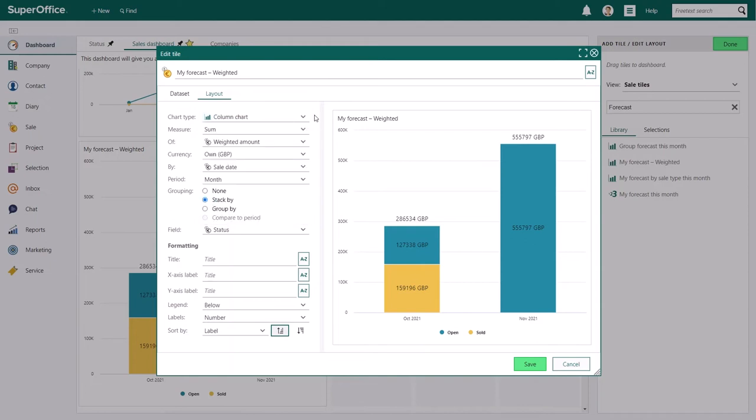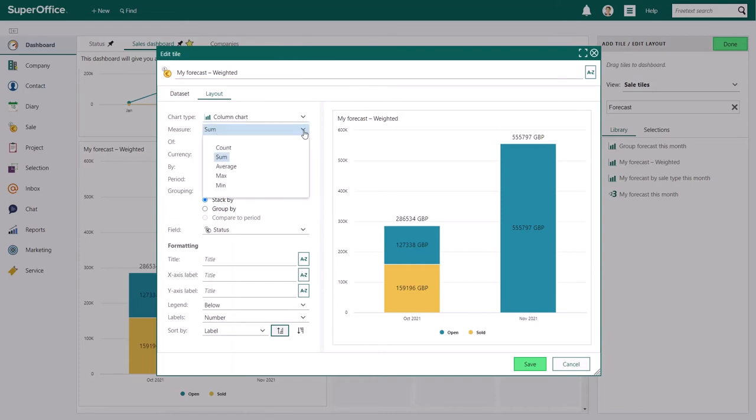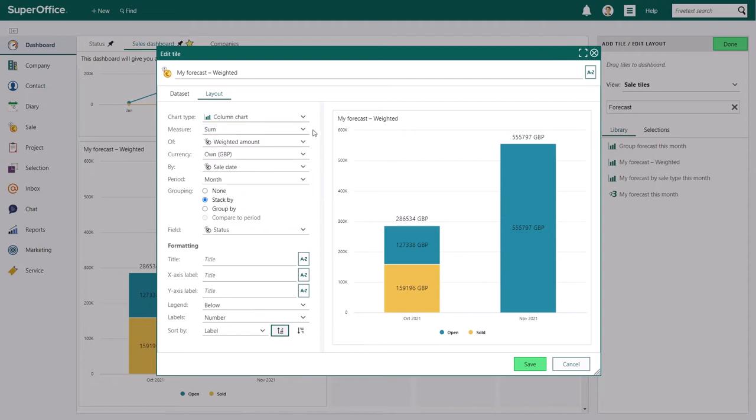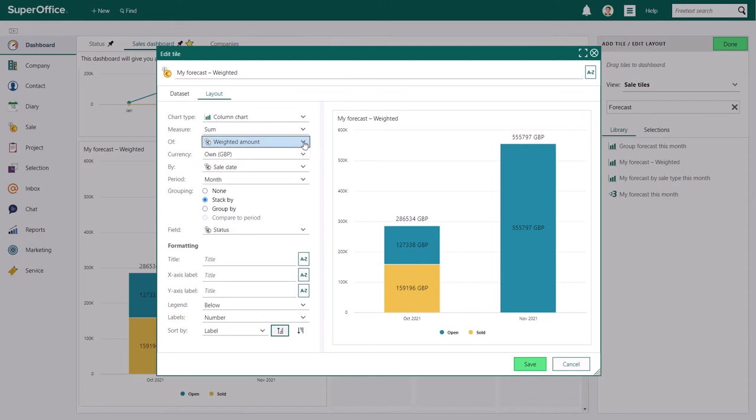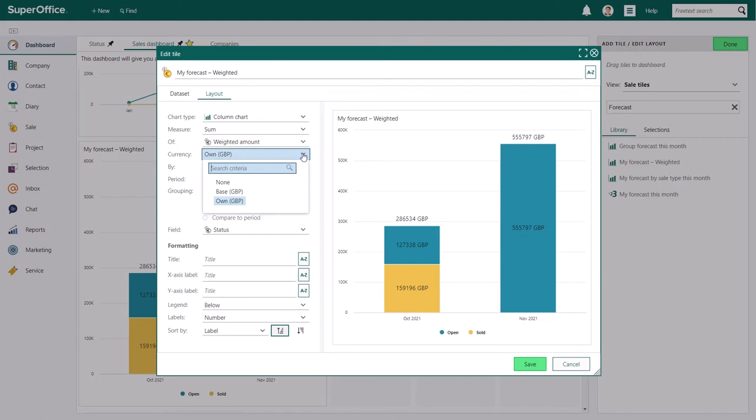Now let's decide how we want to measure the information from your dataset. Here we can count the total numbers, calculate the sum, calculate the average, see the max value or the minimum value. Let's select sum. Also we want to see the sum of the weighted amount of all your sales. That's why we'll select the weighted amount from the drop down menu. Now let's choose which currency we want to use on the chart.